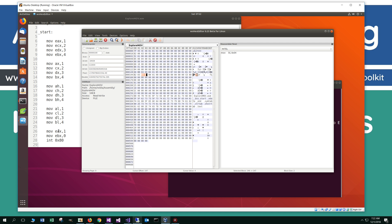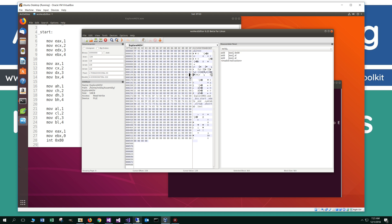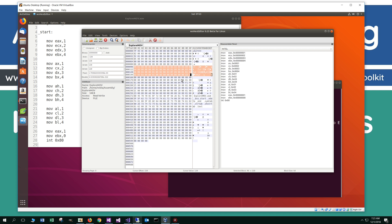Looking in our code, we move 1 back into the EAX register, which happens to be the sys_exit system call. We move that into the 32-bit register, and then we move the value 0 — the argument for the system exit syscall. CD is the opcode for the interrupt, and then you can see the 80 right there. Highlighting all of this, you can see all of our instructions for the whole entire program. That pretty much does it for the NASM stuff.